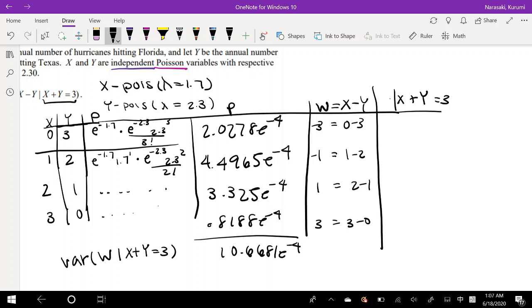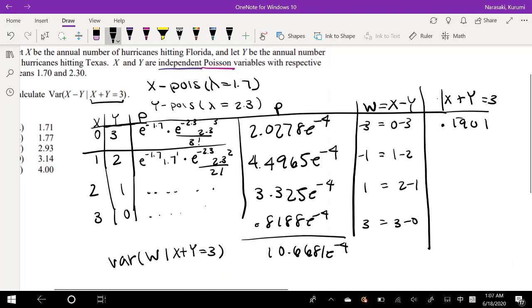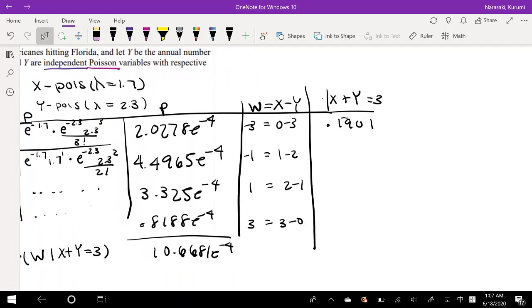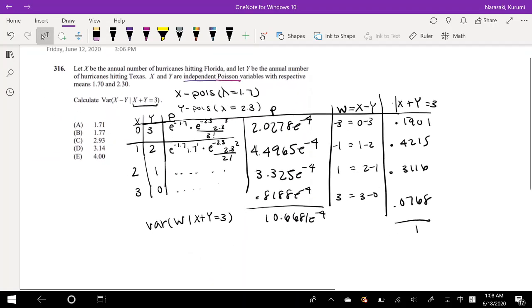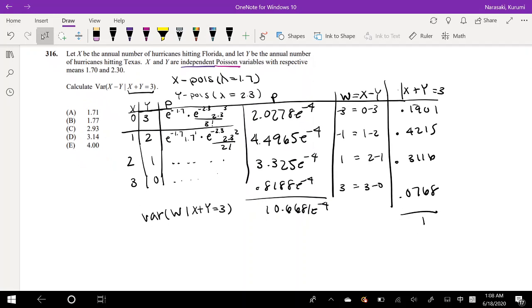Dividing each value by 10.6681: P(W=−3 | X+Y=3) = 0.1900; P(W=−1 | X+Y=3) = 0.4215; P(W=1 | X+Y=3) = 0.3116; P(W=3 | X+Y=3) = 0.0768. And as you'll notice, these add up to 1 as all probabilities should. We can now treat this like a regular probability distribution.